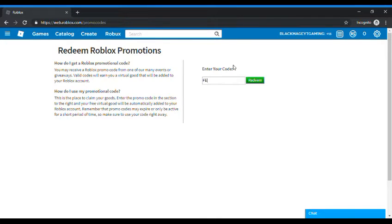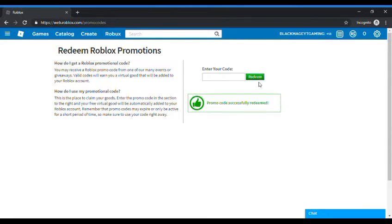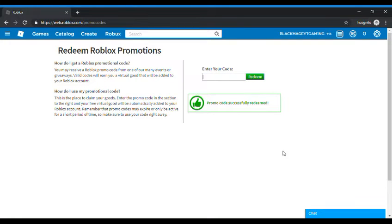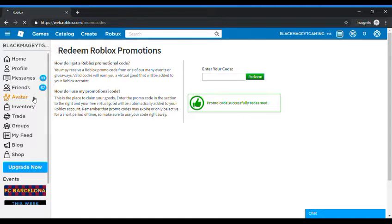The code name is Feeding Time which gives you a rat, rats yep rats, and the other promo codes I'm sure you already know that because it's from my other video.